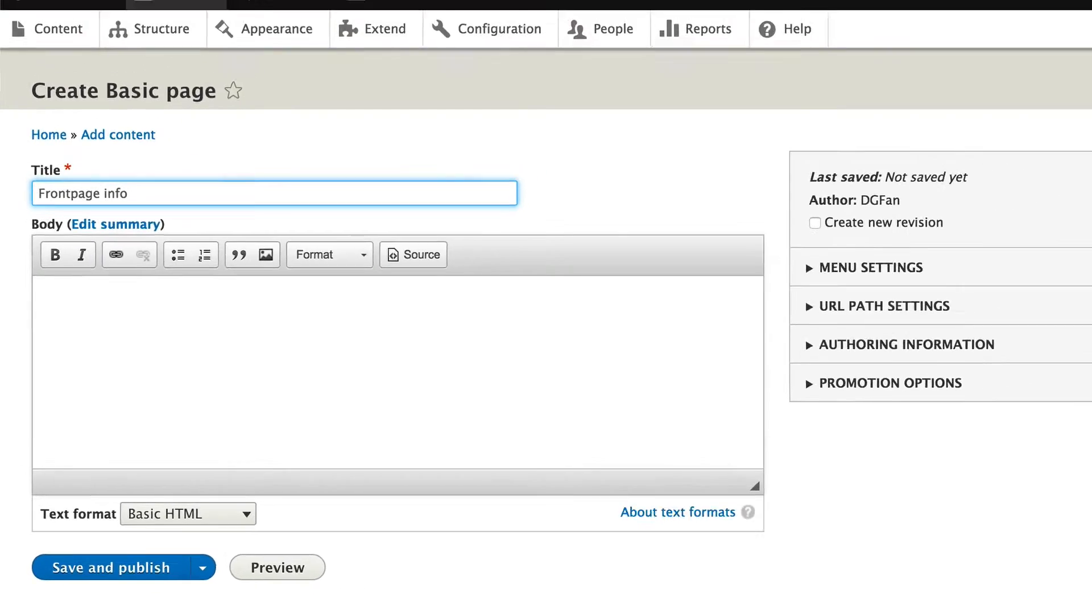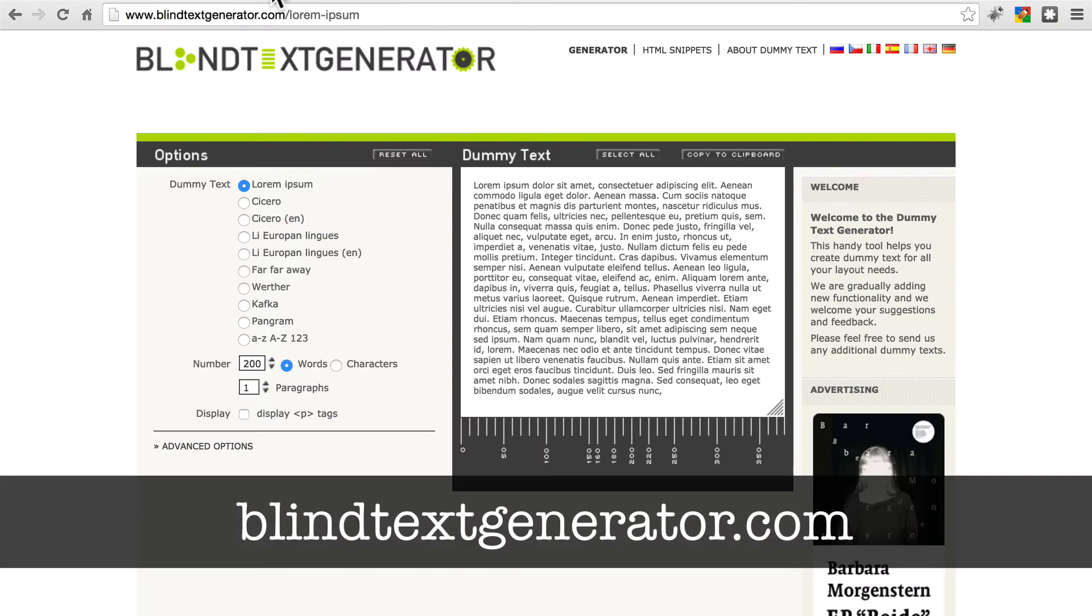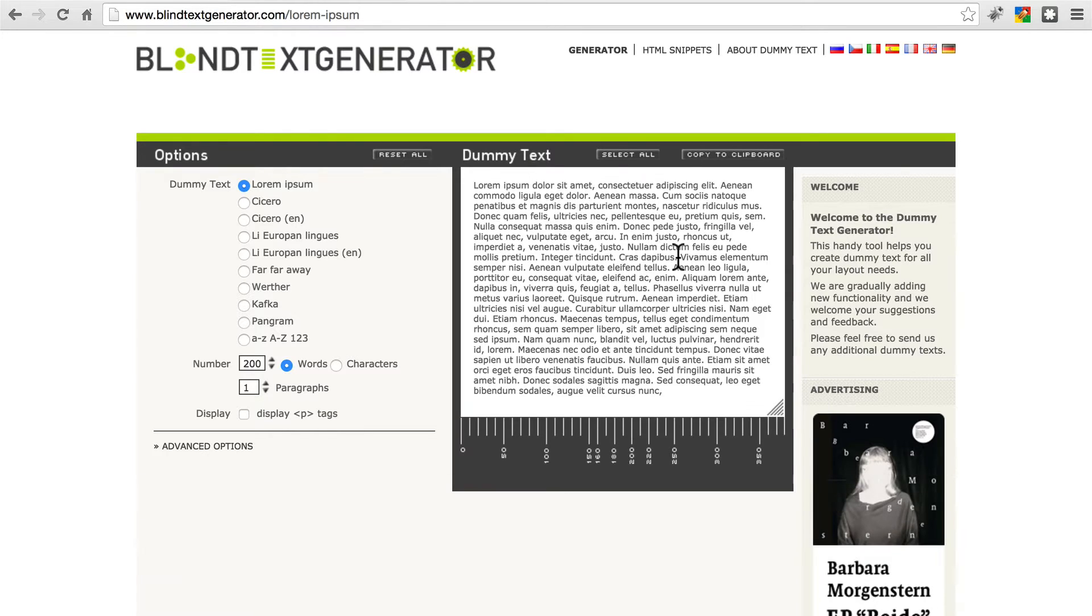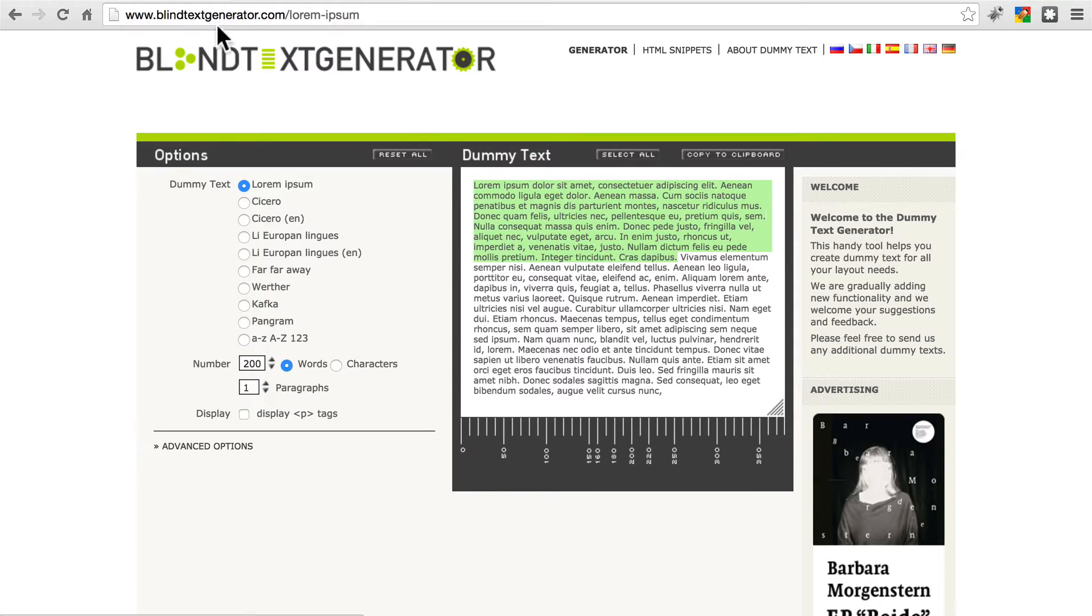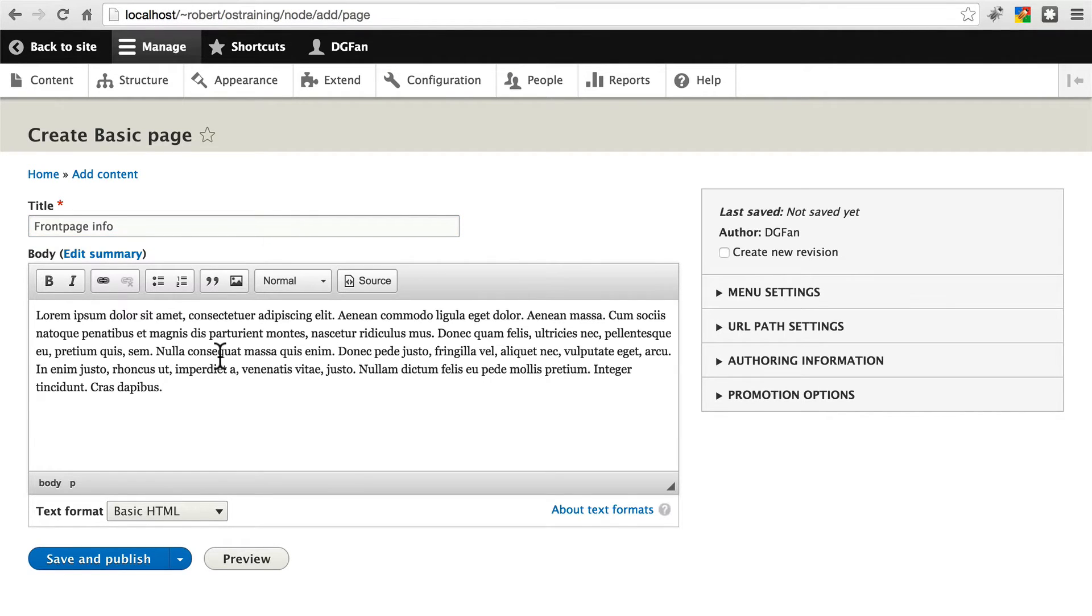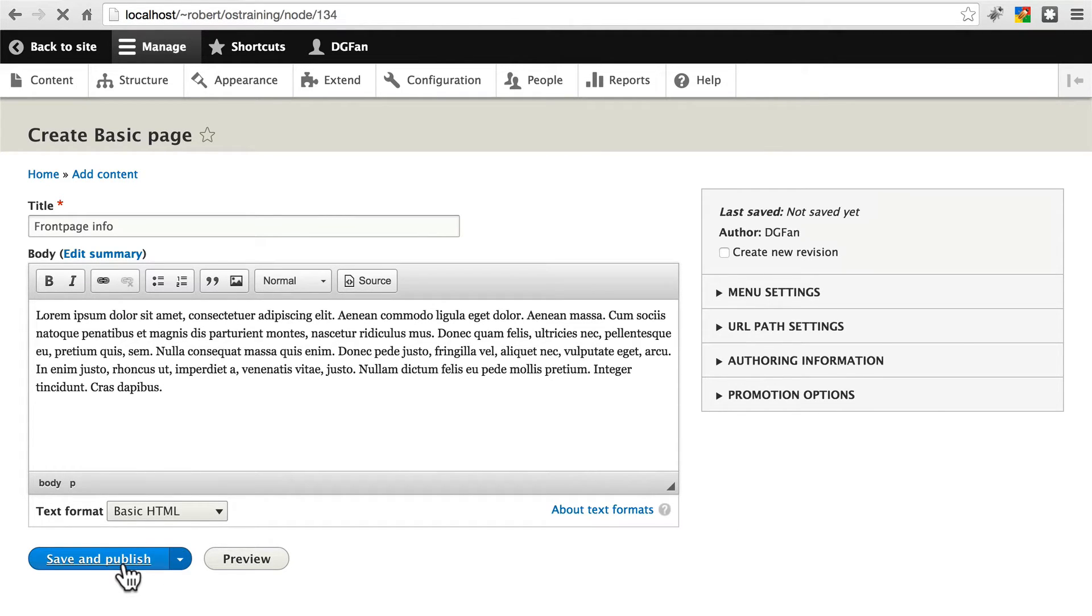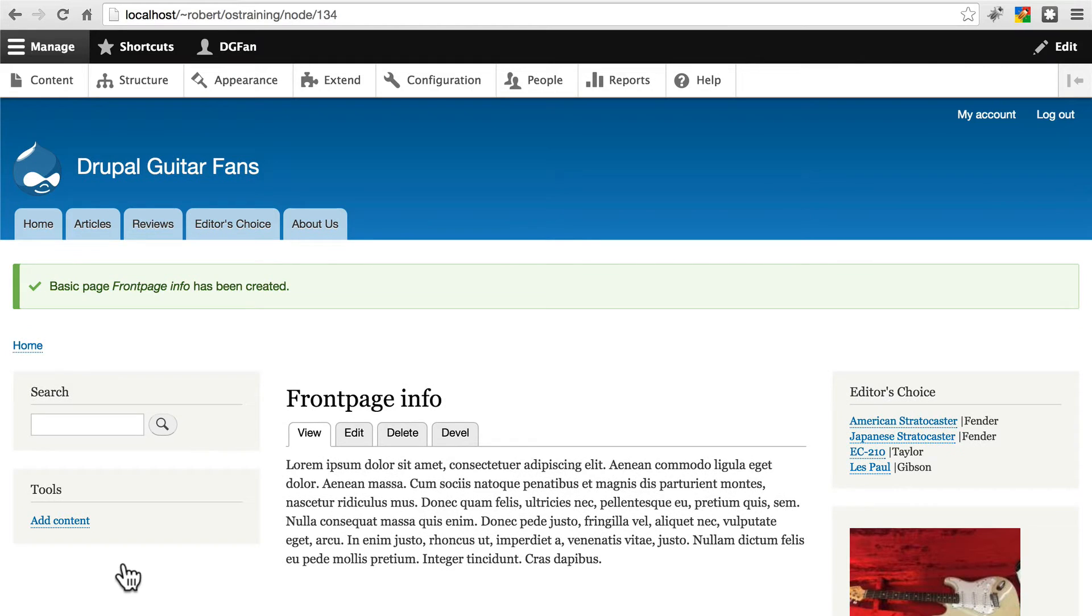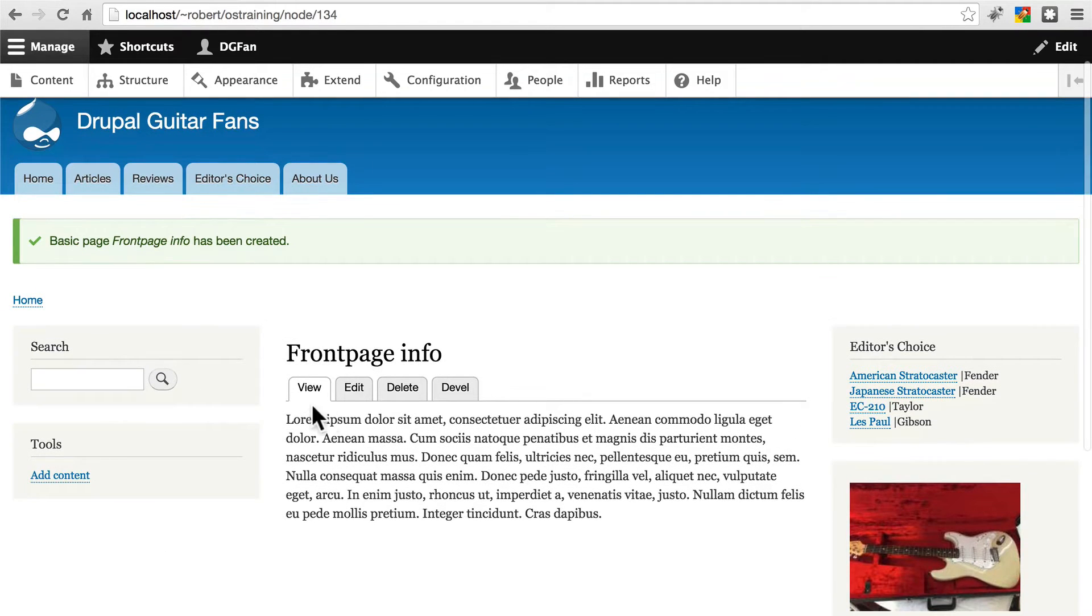For the body, let's head over to blindtextgenerator.com, and just grab maybe like the first 40% of this text, or just really any amount is fine. Go back to your site, and we'll just paste that in the body, and click Save and Publish. So now we have some text that we want to show up on the front page.